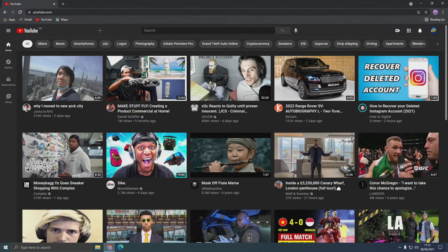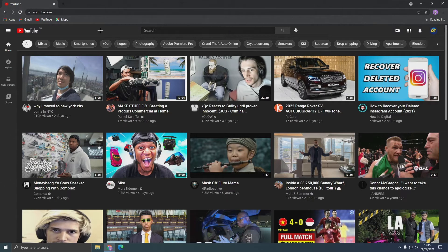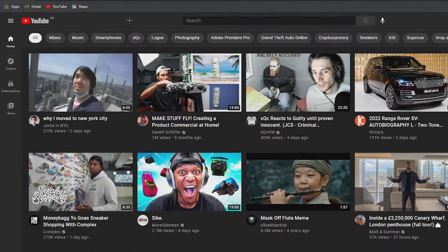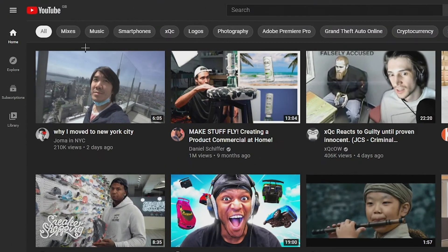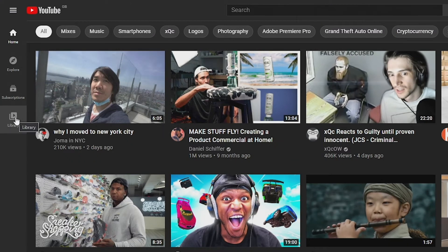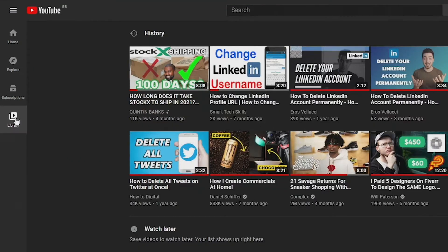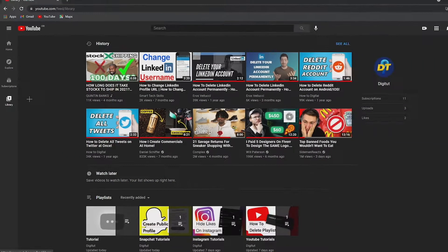To start, you want to go to YouTube.com and be logged in. Once you're here, you'll notice that on the left side there is a navigation bar, and at the bottom it says Library. Click on that and this screen will pop up.